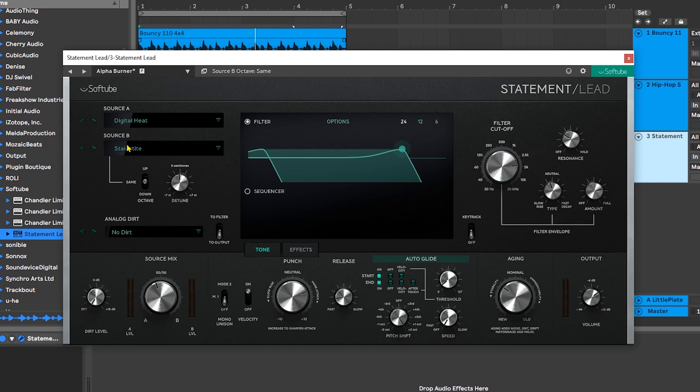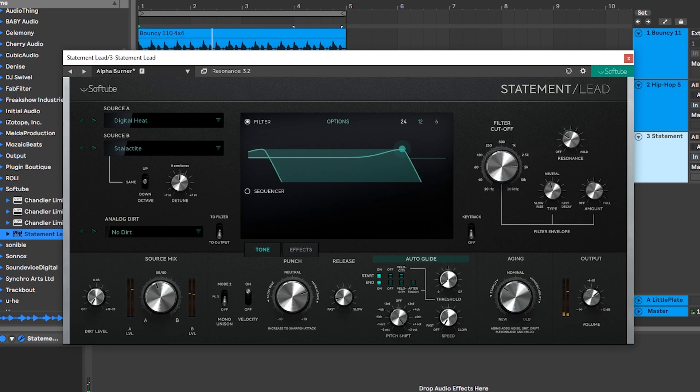Now here we can actually pitch that second source up or down an octave, and we also have a detune control as well. We're already well on our way. Let me go ahead and solo that lead.